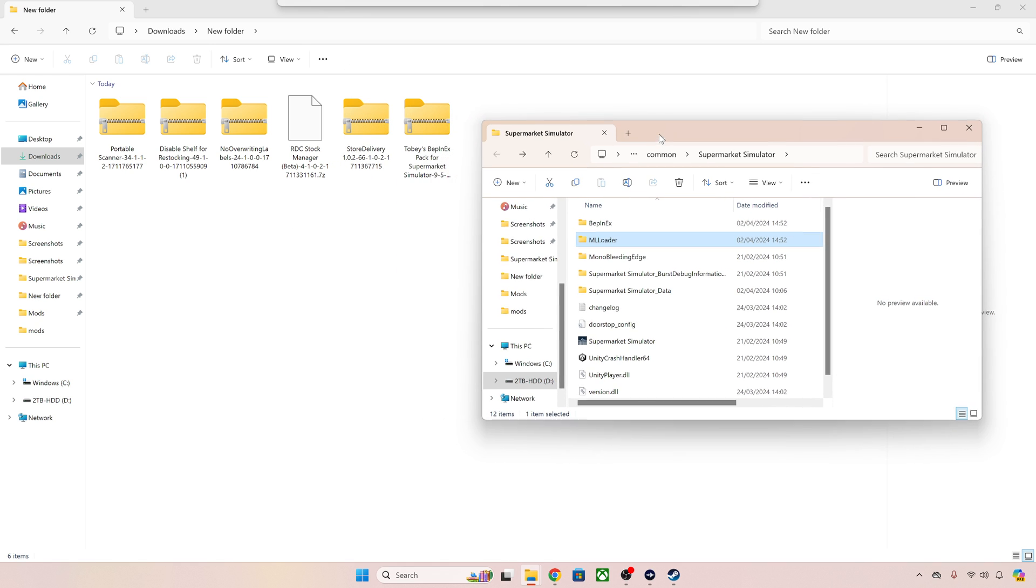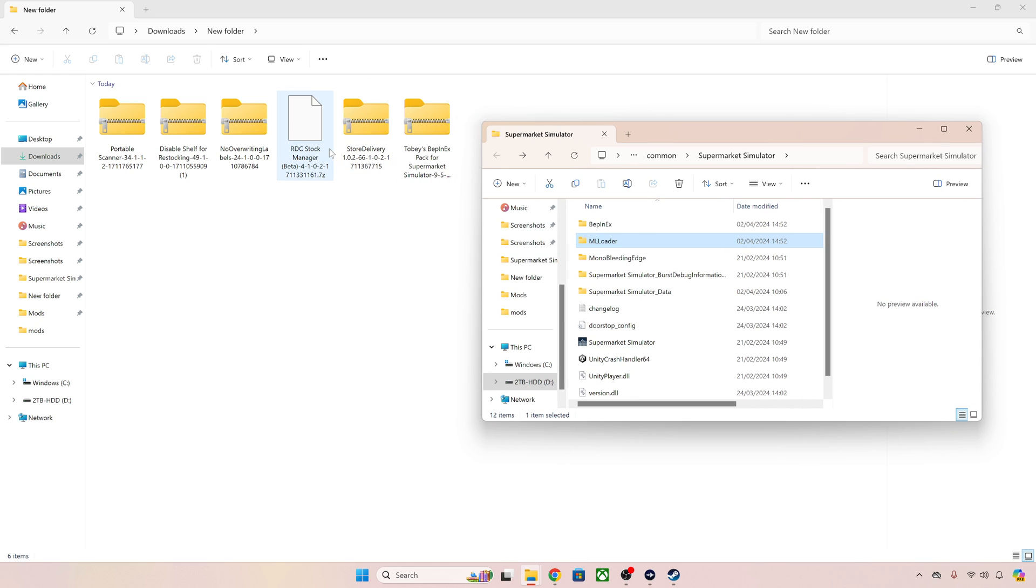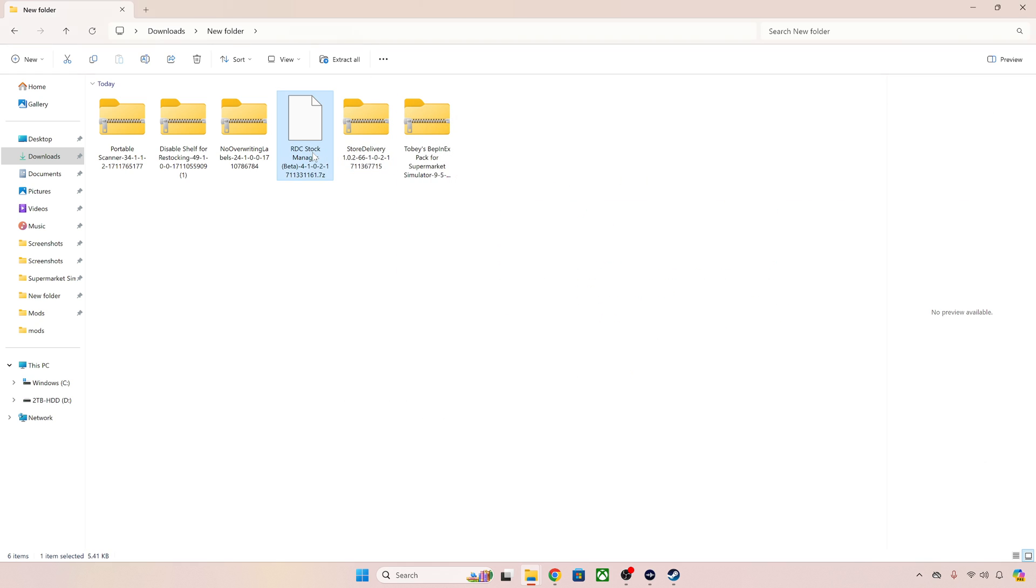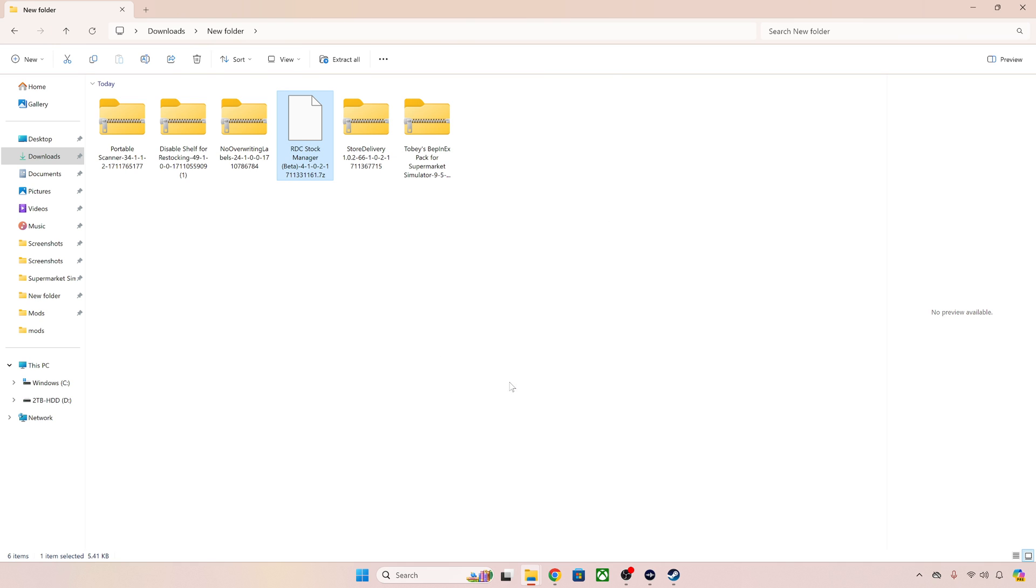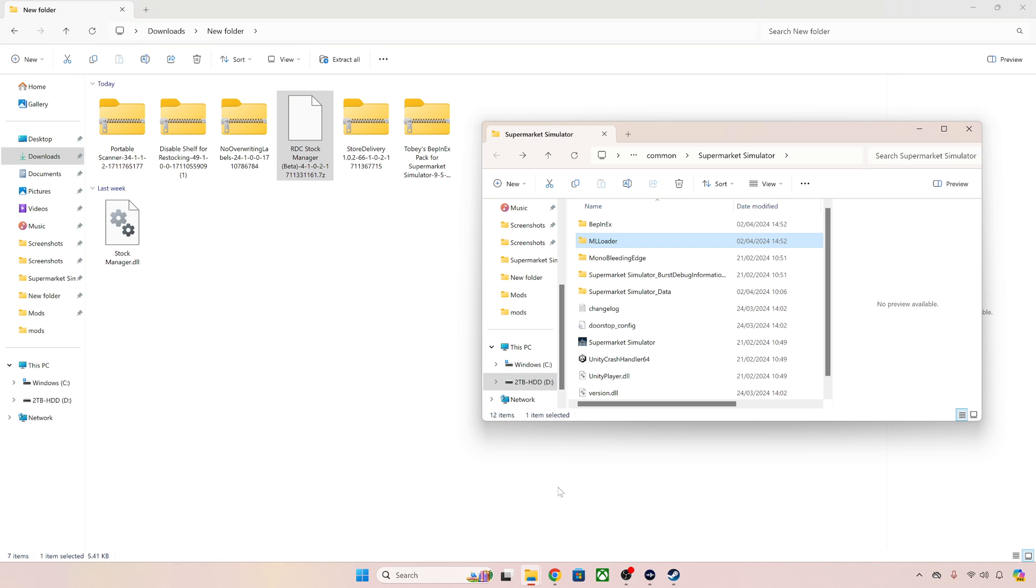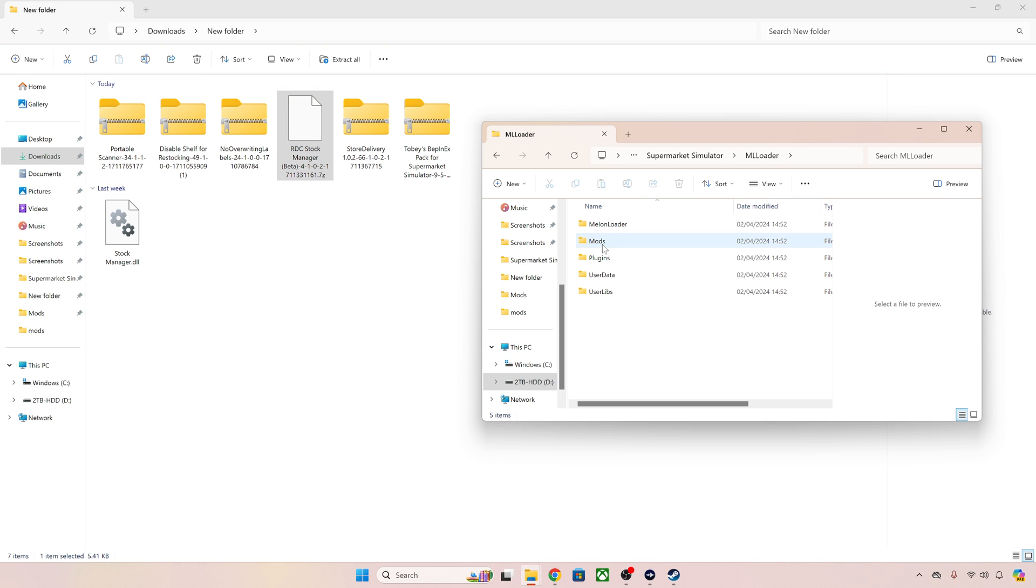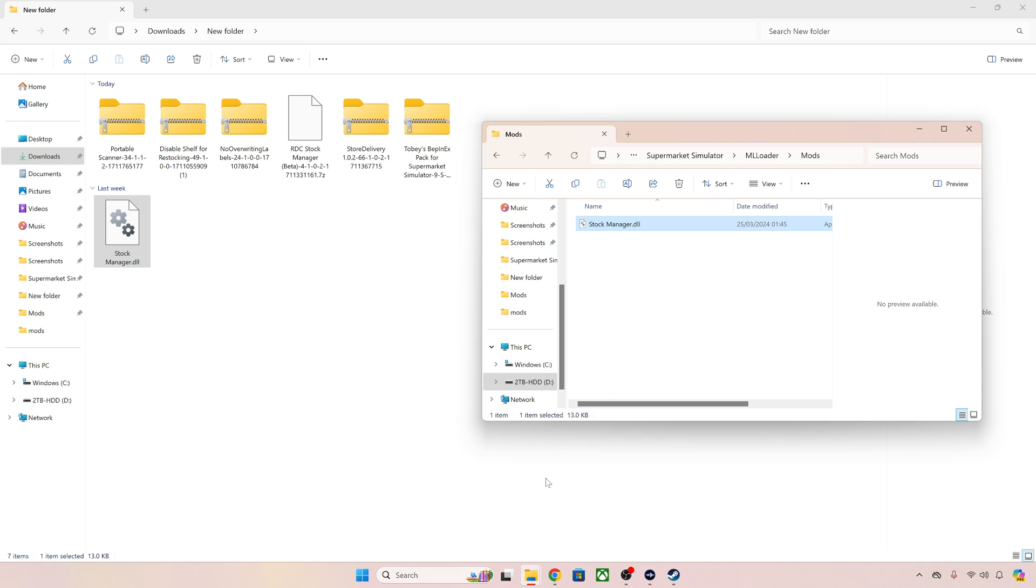The first one we are going to put in our game is the RDC Stock Manager. All we have to do is come down to WinRAR, extract here and there you go that's giving it to us. Now I already know that this is a melon loader mod so all I have to do is open melon loader, mods and then just simply drag and drop and that's all we have to do.